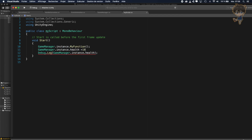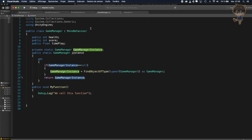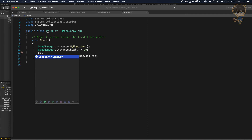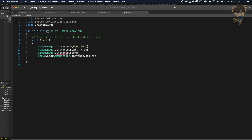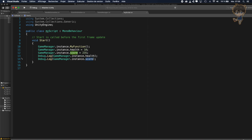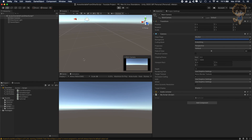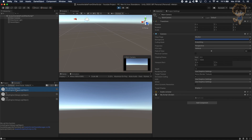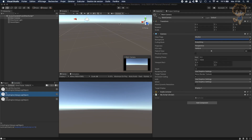I'll set GameManager.Instance.health equal to 10, and for the score I'll set GameManager.Instance.score equal to 235. You will see that with this pattern you can call this any way you want. If I hit Play, you can see we called the function and got the value 10 and 235 in the console. That's it for this tutorial — hope you guys like it, thumb up and comment below, I'll see you later, bye.